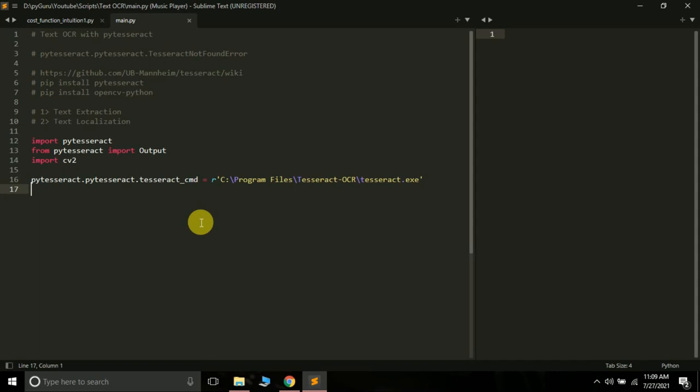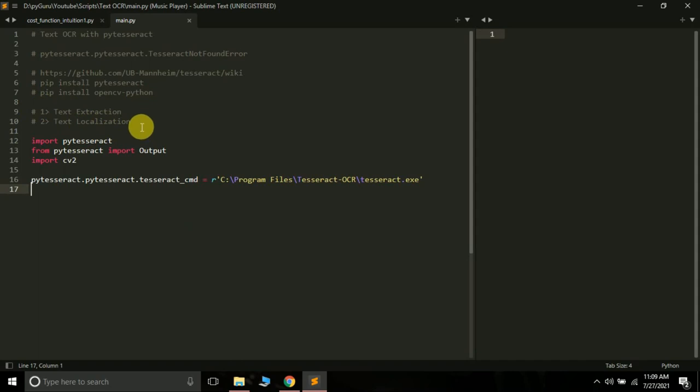We will be using PyTesseract to do two things in this tutorial. The first one is text extraction, and the second one is text localization, which means drawing bounding boxes around the text in an image.